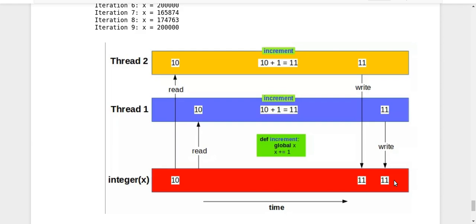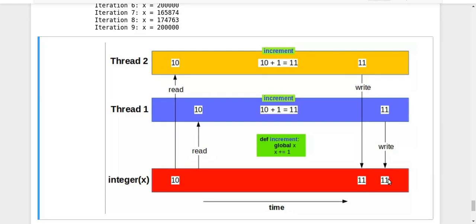Actually, you are getting a value lesser than that. You're getting 11 instead of 12. So that is a problem that is happening here.